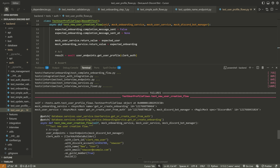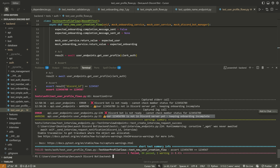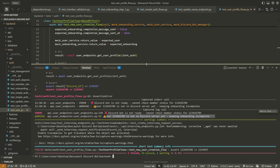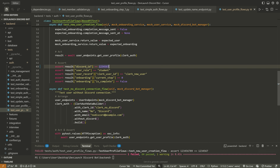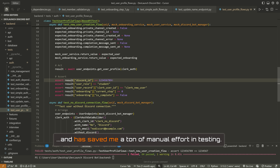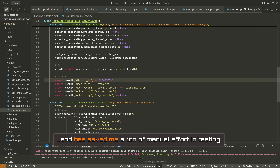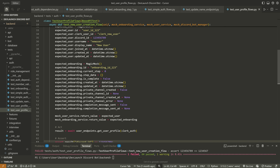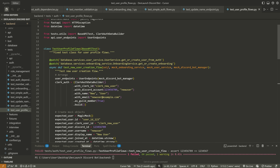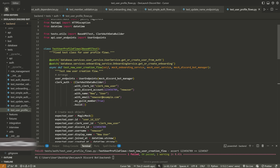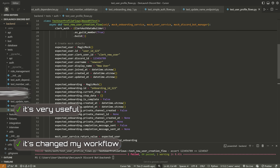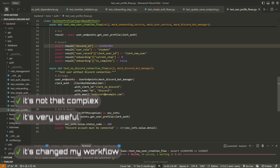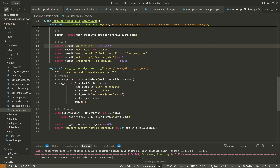As we keep going up, we can see where the code was that failed — extremely useful. I have this automatically run before any deployments and on any pull request to this repository, and it has saved me a ton of manual effort in testing. There's a lot of other stuff you can do with pytest, but the point is it's changed my workflow, it's worth learning, it's very useful, and it's not that complex. I would definitely suggest taking a look at it.